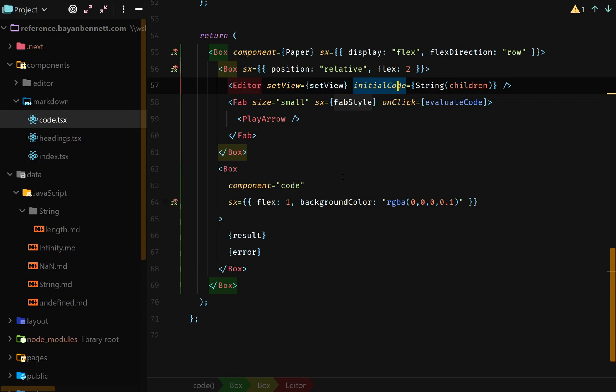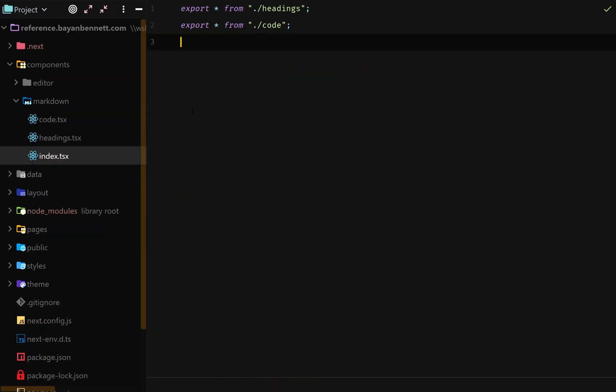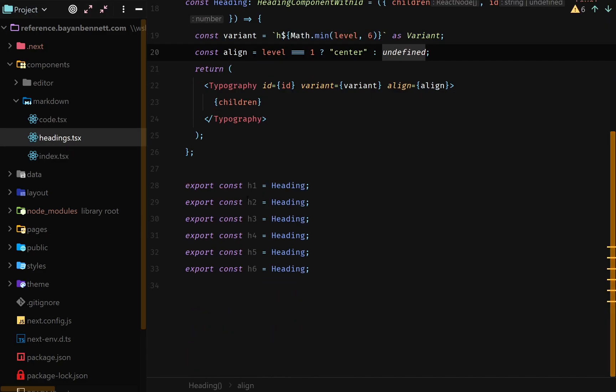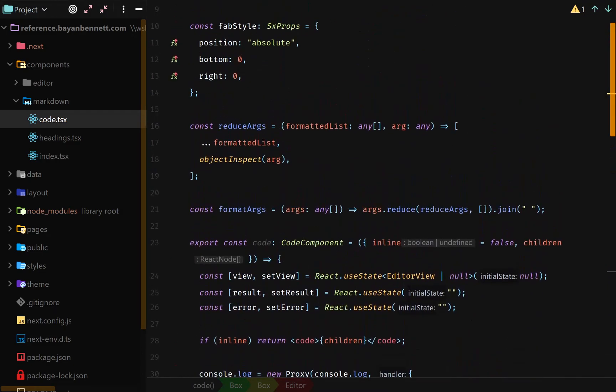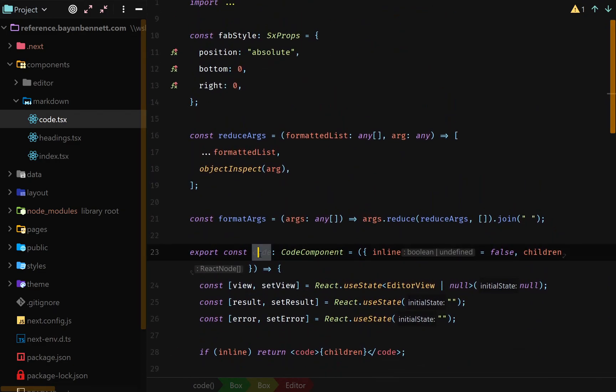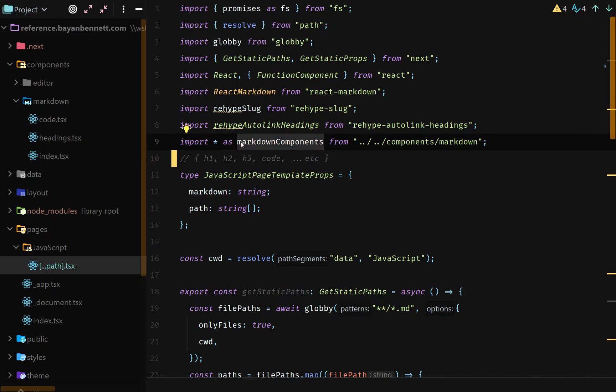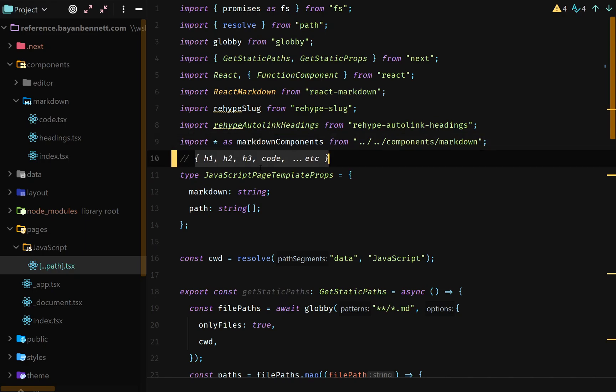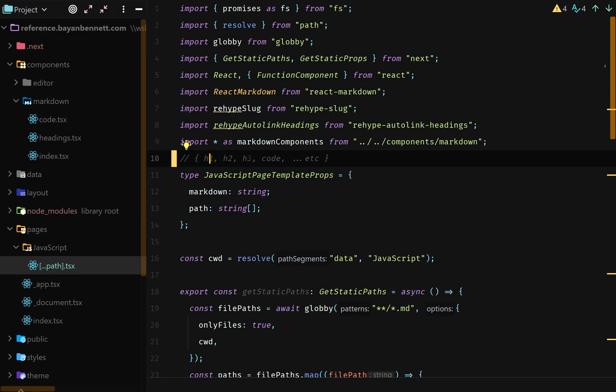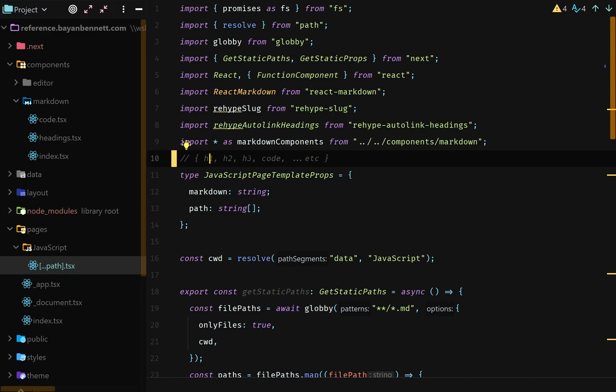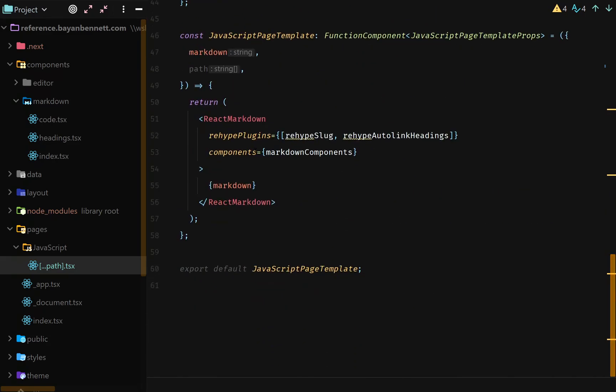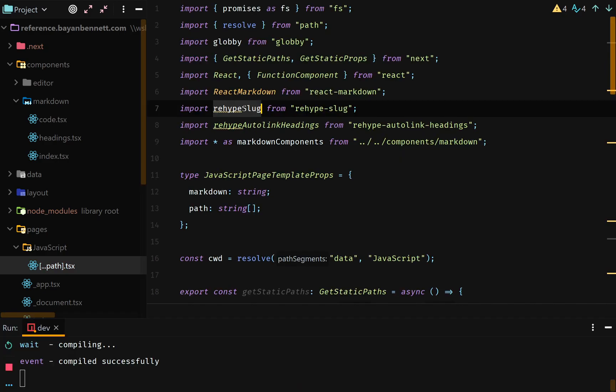The rest is all the same. So because we are exporting everything, and if you look in here, we are exporting h1, h2, h3, and even in our code file we're exporting code. So that means when we are importing star as markdown components, we are actually importing them as an object with keys h1, h2, h3, et cetera. And that's exactly what react-markdown expects in their components attribute.